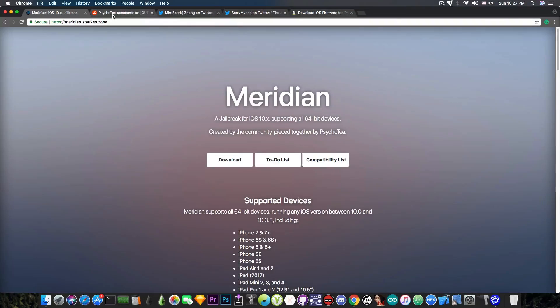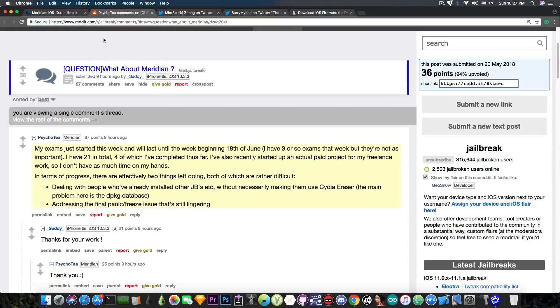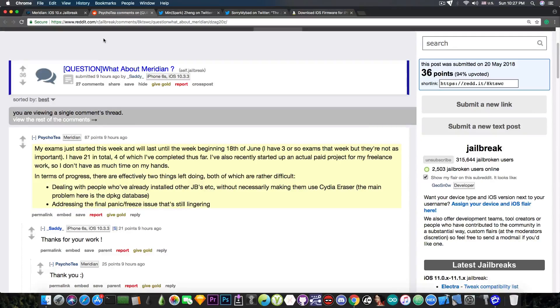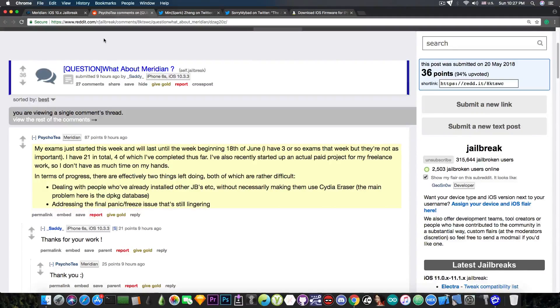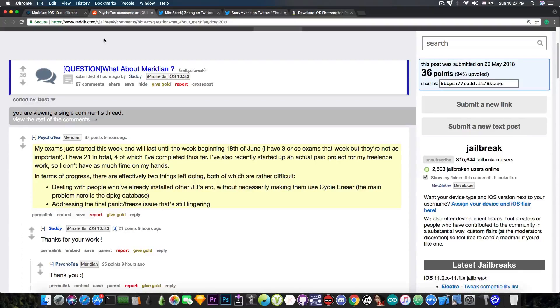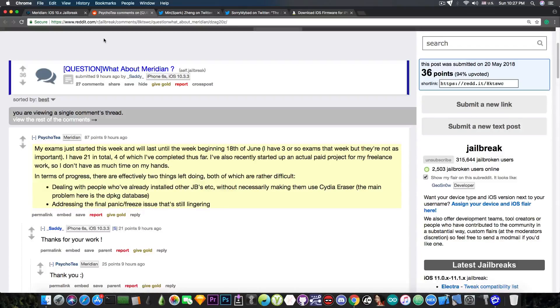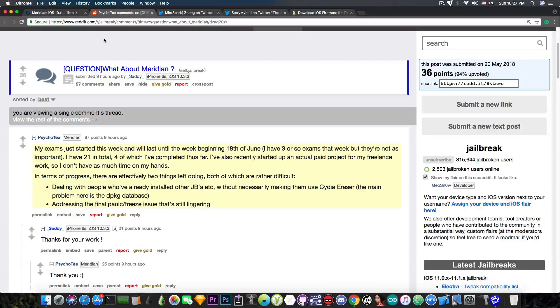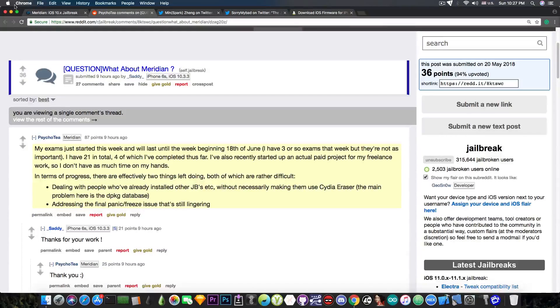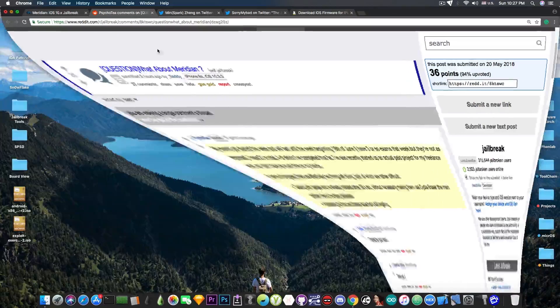That's pretty much what IBSparks has to say. He is currently very busy with exams and a project he has, but he definitely has made progress on the Meridian jailbreak and there are only two problems left to fix, which means that Meridian jailbreak shouldn't be that far. But we do not have an ETA and we probably will not have an ETA until the moment it gets released.